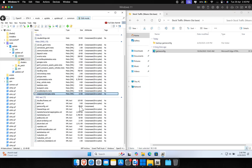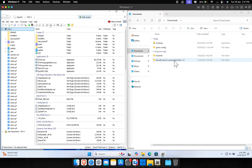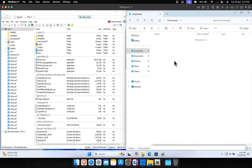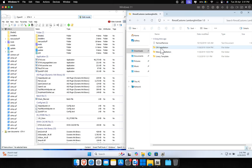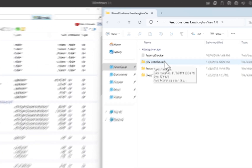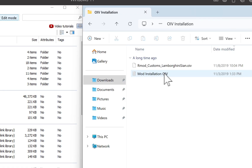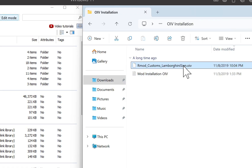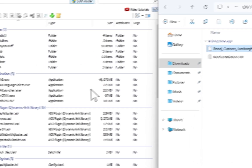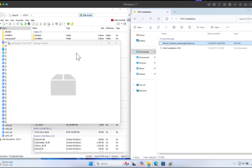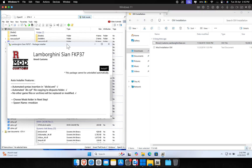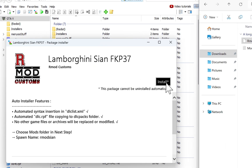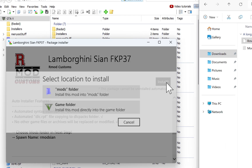Now whenever you download a car add-on mod, there are usually two types of installation methods: OIV installation and manual installation. First, let's install an OIV car mod, which is super simple — just drag the OIV file into OpenIV, click install a few times, and that's it. Your car mod is installed.